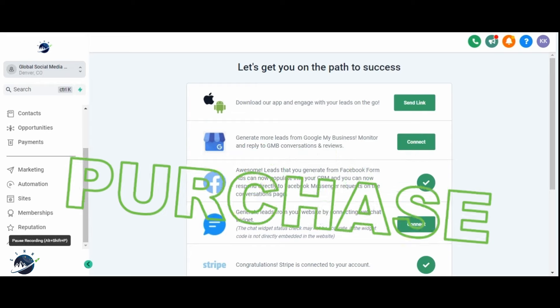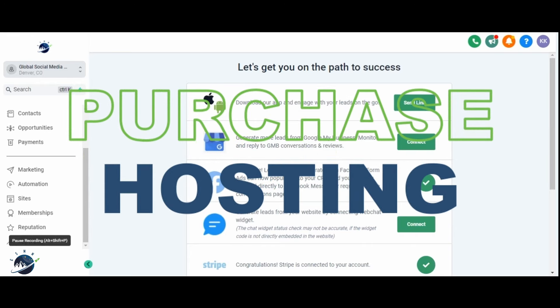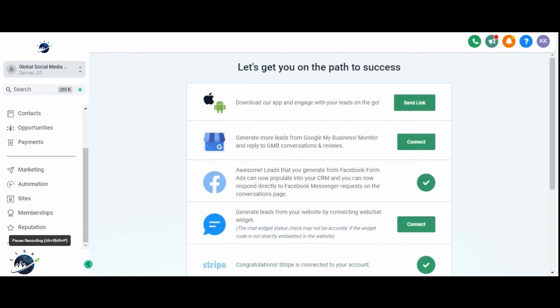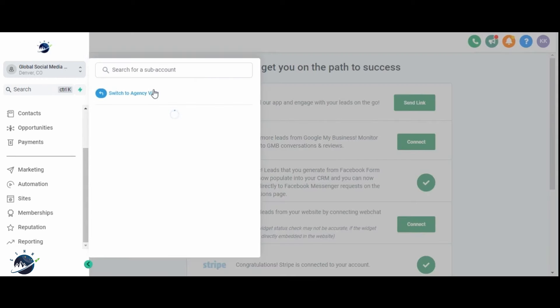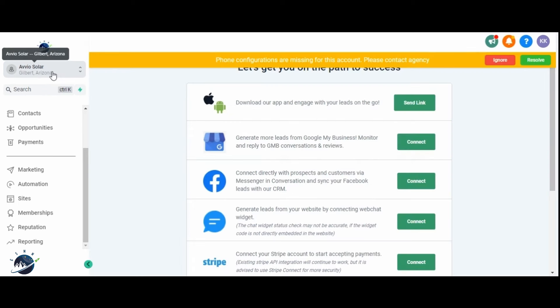Our first step is to purchase hosting from the HighLevel platform. It's a straightforward process. Let me show you how it's done. Navigate to the account for which you want to purchase hosting. For this example, we'll use the account Global Social Media Marketing. However, I'll also demonstrate how to do this for an account without hosting.